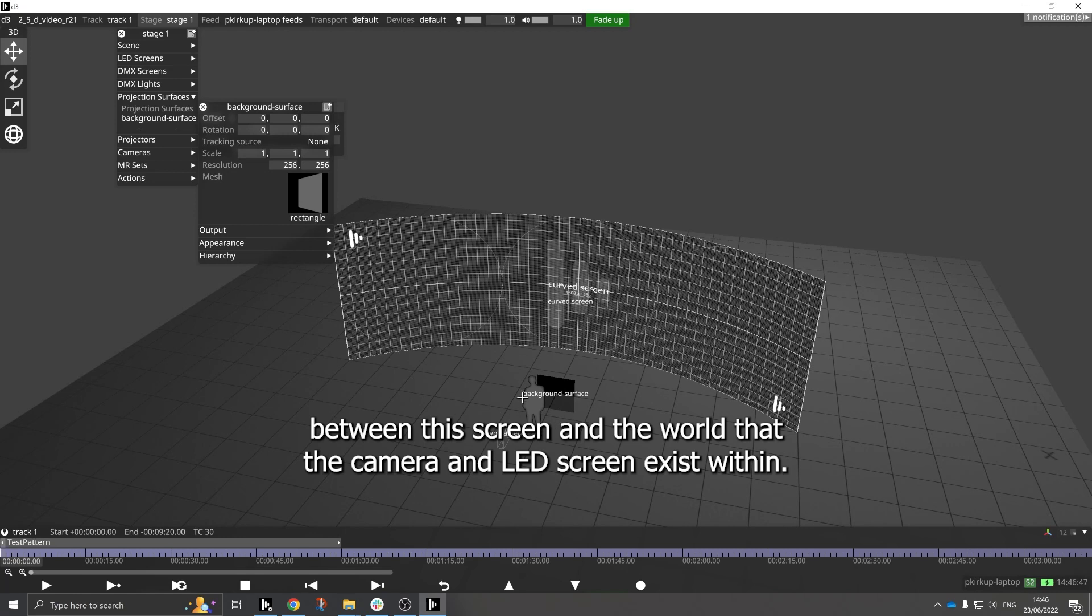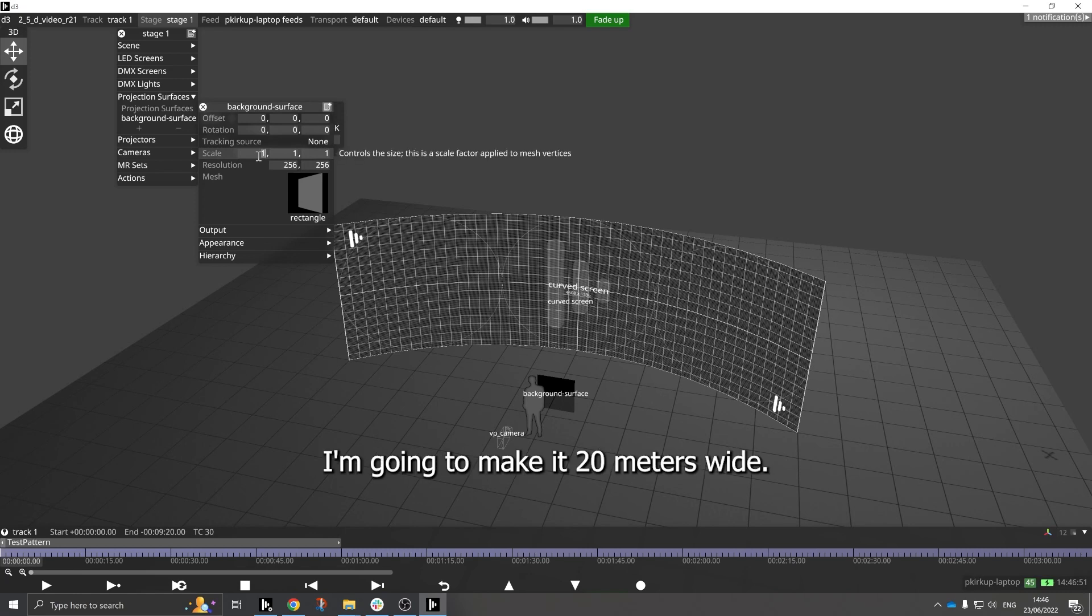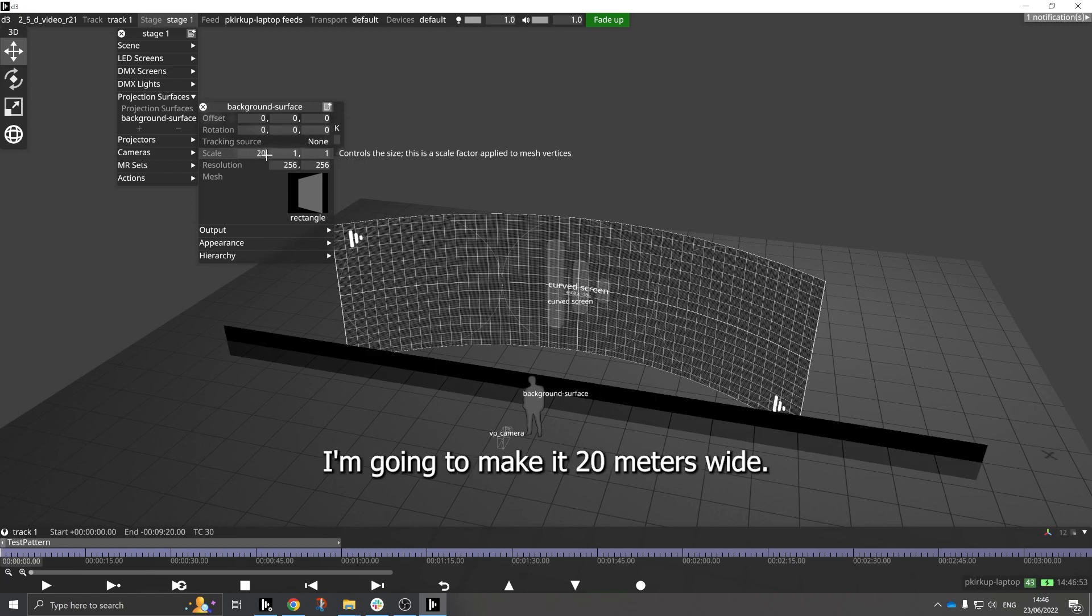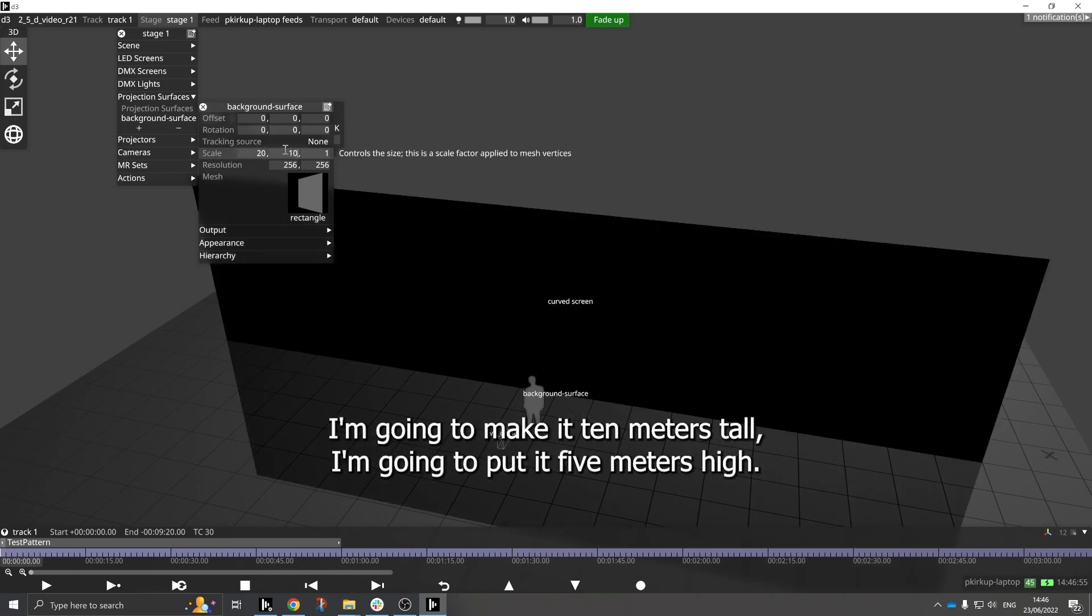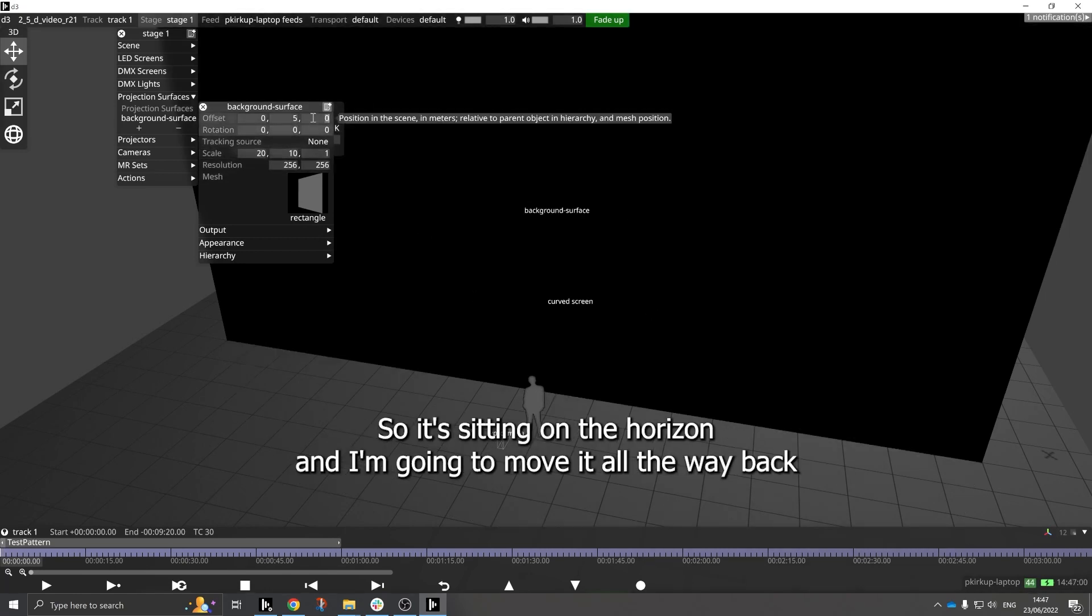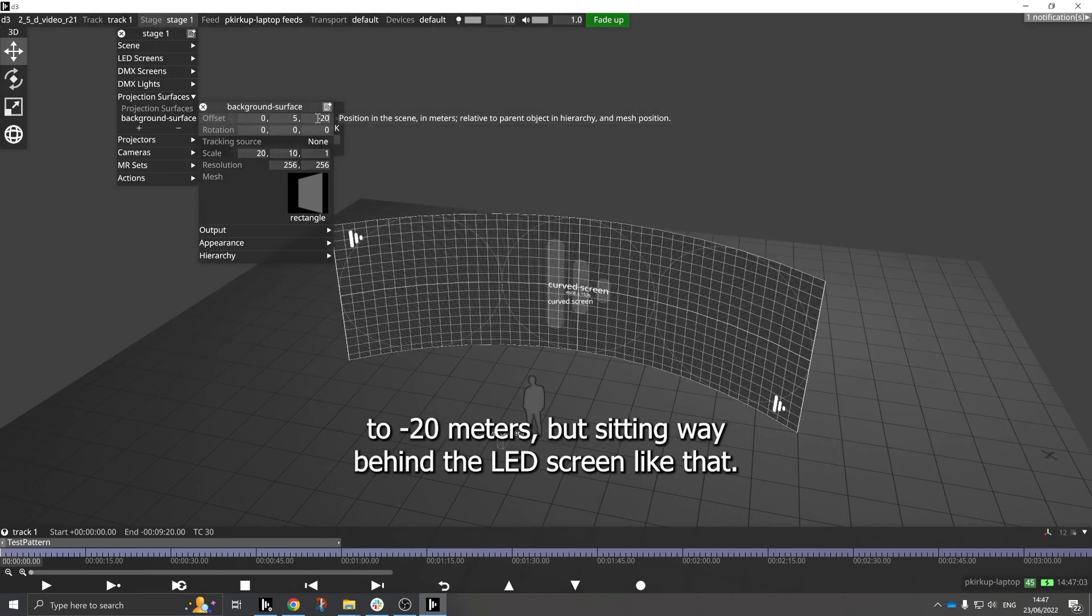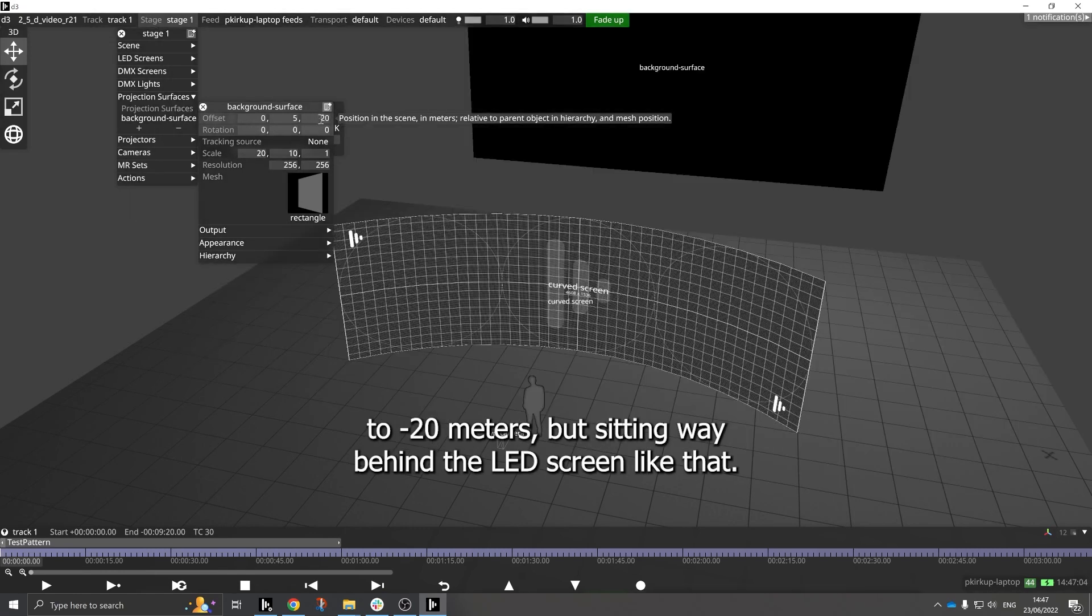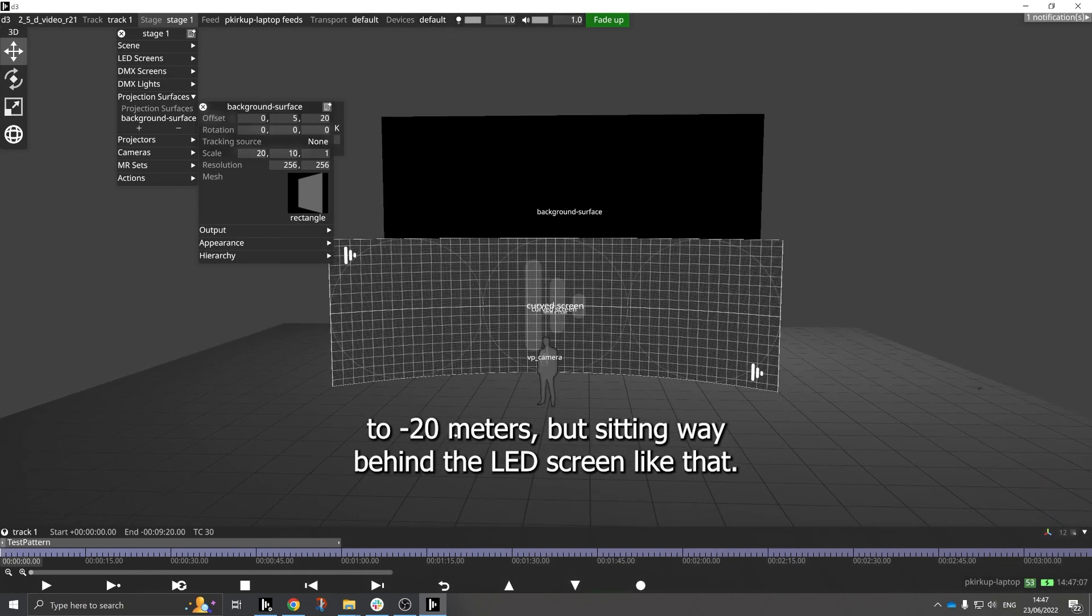So I'm going to scale this up. I'm going to make it 20 meters wide, I'm going to make it 10 meters tall, I'm going to put it 5 meters high so it's sitting on the horizon, and I'm going to move it all the way back to minus 20 meters, so it's sitting way behind the LED screen like that.